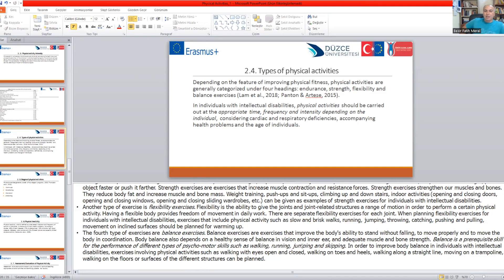Balance exercises improve the ability to stand without falling and improve body coordination. Balance also depends on the sense of balance in vision, the inner ear, and adequate muscle and bone strength. Balance is a required skill for the performance of different types of psychomotor skills such as walking, running, jumping, and skipping. To improve body balance in individuals with intellectual disabilities, exercises may include walking with eyes open and closed, walking on toes and heels, walking on a straight line, and walking on floors and surfaces of different structures.